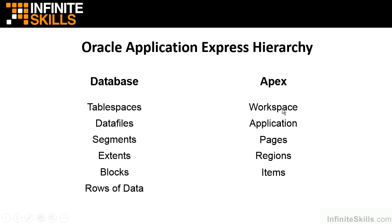We're going to take a look at some of the attributes that we can change at the workspace level. And then to dovetail on some of the security things that we did in the previous section, we can log out as the administrative user, log back in as the developer user, and see how that person doesn't have access to the same things that the administrative user for our workspace has.